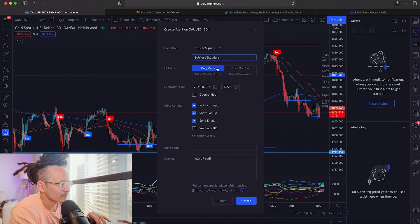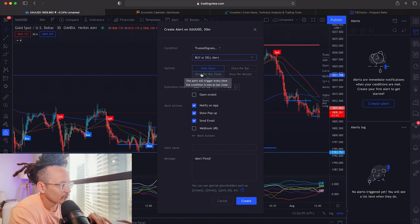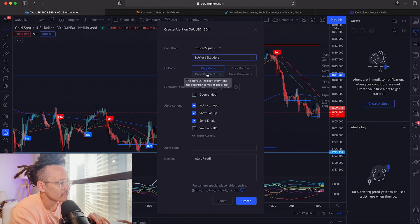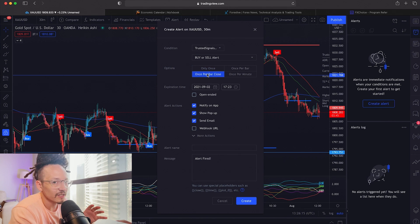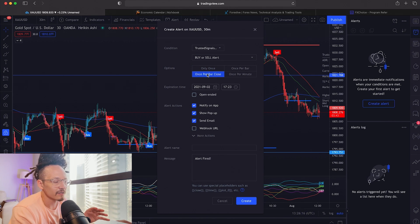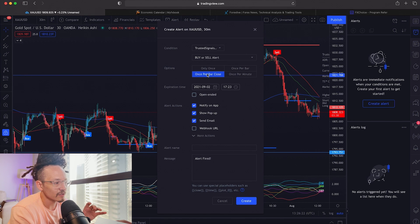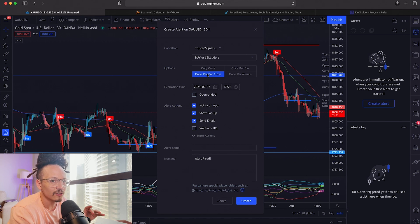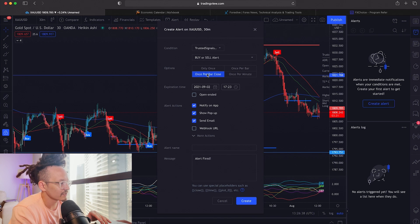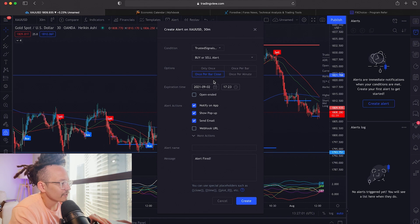Next, you have the frequency options: "Only Once," "Once Per Bar," "Once Per Bar Close," and "Once Per Minute." We're going to select "Once Per Bar Close." What this means is that once the candle closes, that's when you're going to be alerted — the candle needs to close first, and that's how I have it set up.